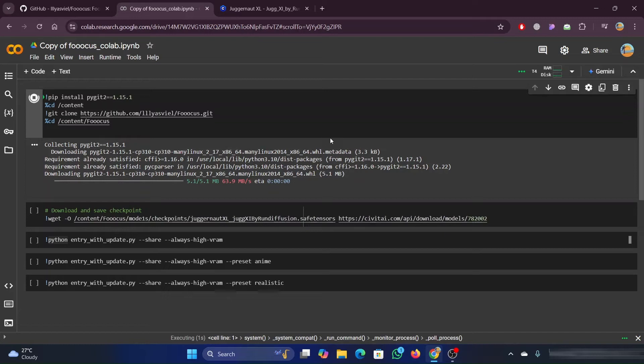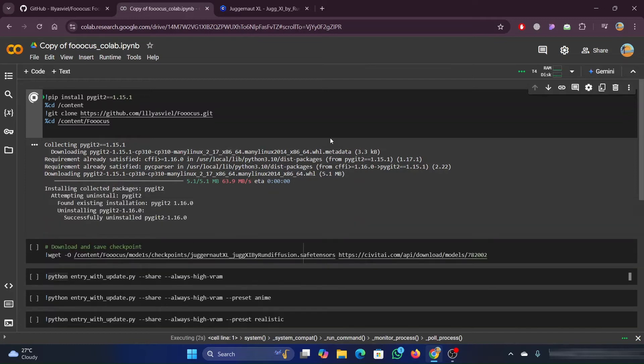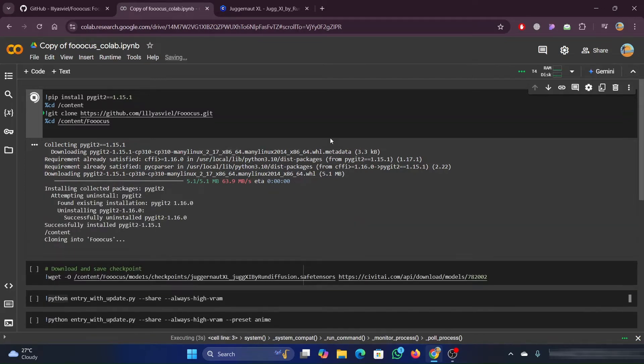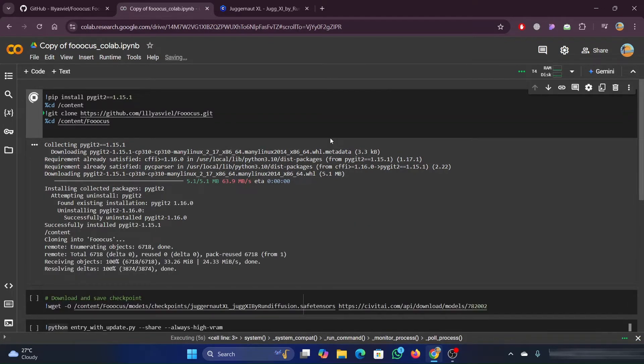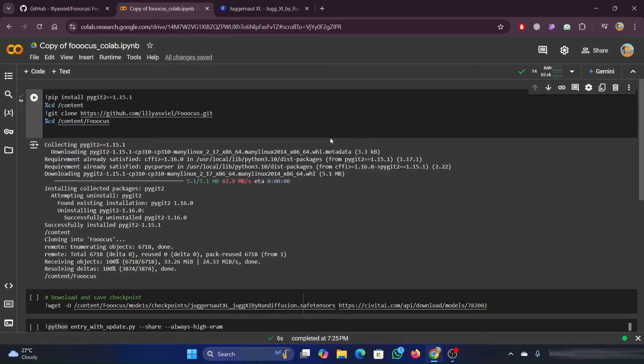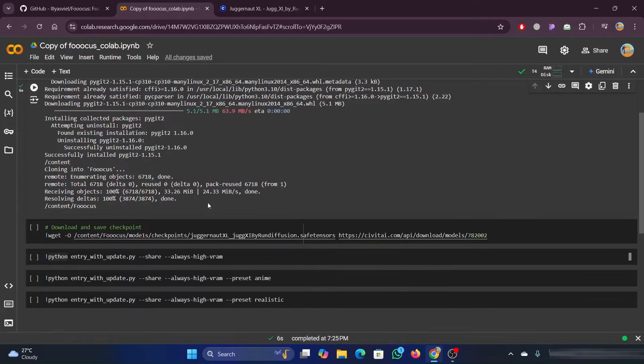Now, when we run that, it's going to go ahead and download that. It starts cloning the focus. Now, remember, each time we do this and run this, if I come back the next day, I'm going to have to do this again.